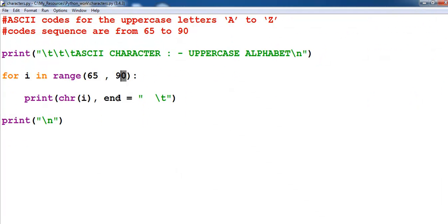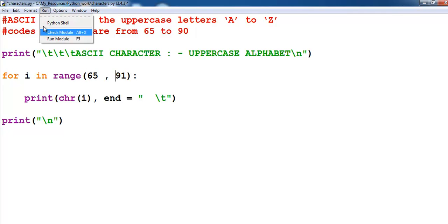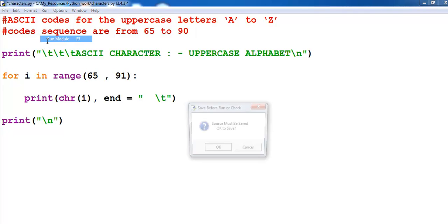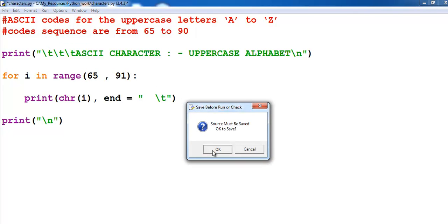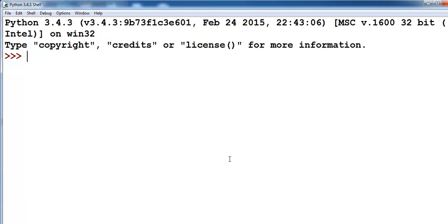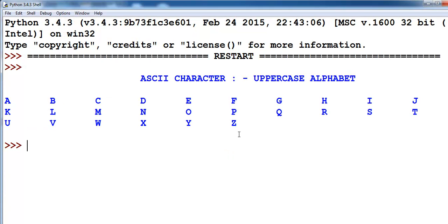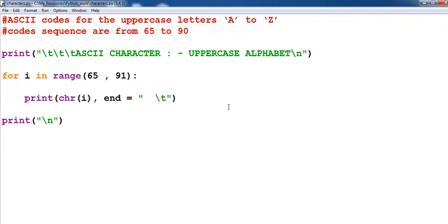If we go back and add one to it, that means i has a range of 65 up to 90, and that is why when you compile and run that, it will generate up to Z.